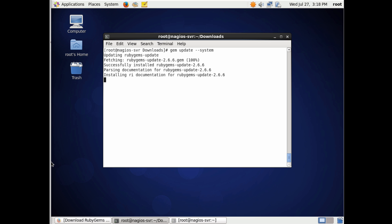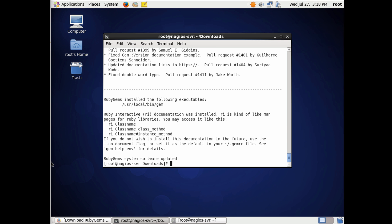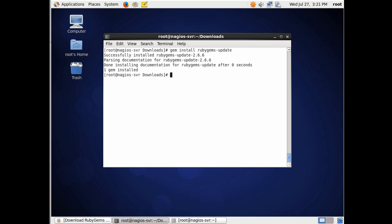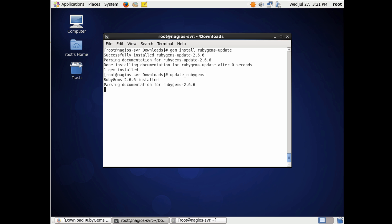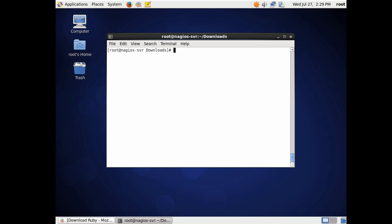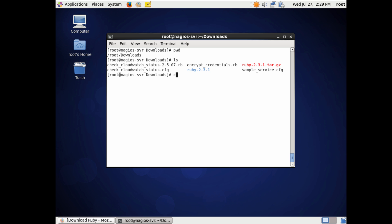I also ran gem update --system and gem install rubygems-update. These might be unnecessary steps, but I went ahead and did them and didn't have any issues configuring the Nagios plugin afterward.